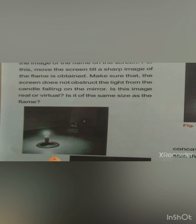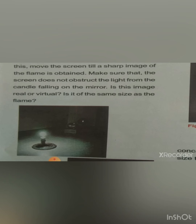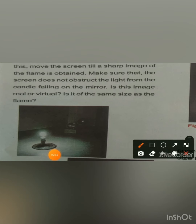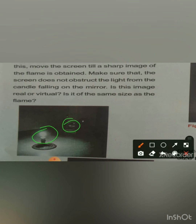The diagram shows a lighted candle, a concave mirror, and the image formed after reflection from the concave mirror appearing on the screen. The screen acts as the image receiver. Now the question is: is this image real or virtual?